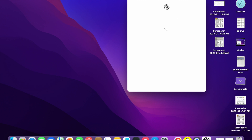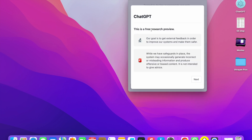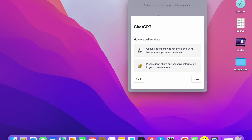After entering the code, it will verify automatically. Now you will see ChatGPT. This is a free research preview. Our goal is to get external feedback to improve our system and make it safer. While we have safeguards in place, the system may occasionally generate incorrect and misleading information, and produce offensive or biased content. It is not intended to give advice. Click Next.